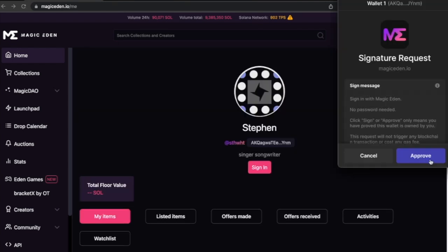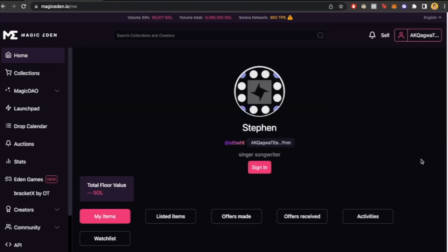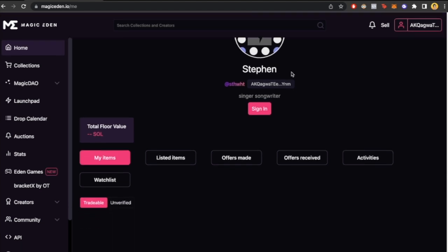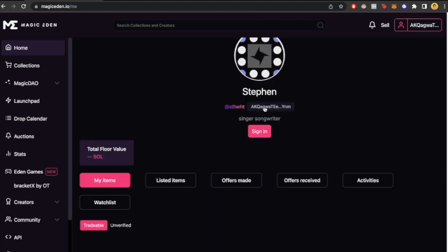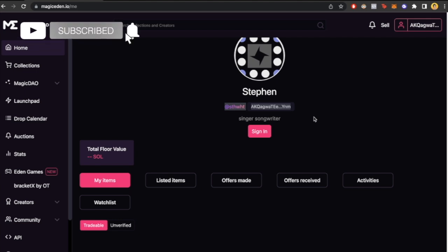You can go into your profile. I'm going to approve this again, and you can see this is your profile and your wallet has been imported already.